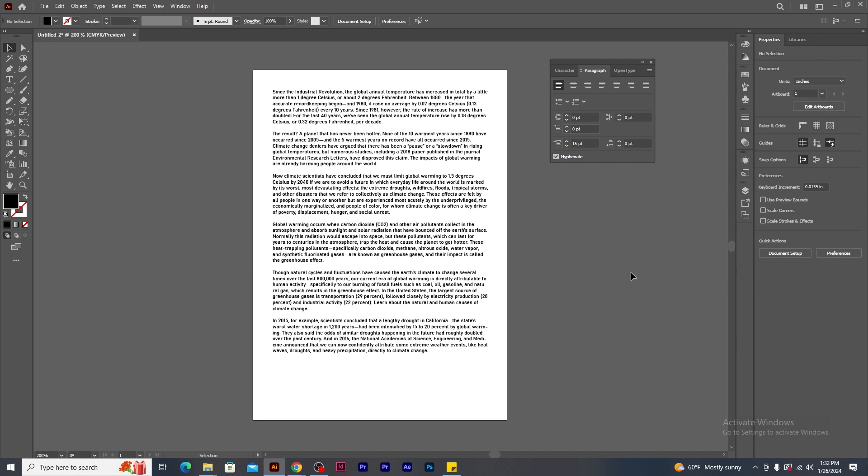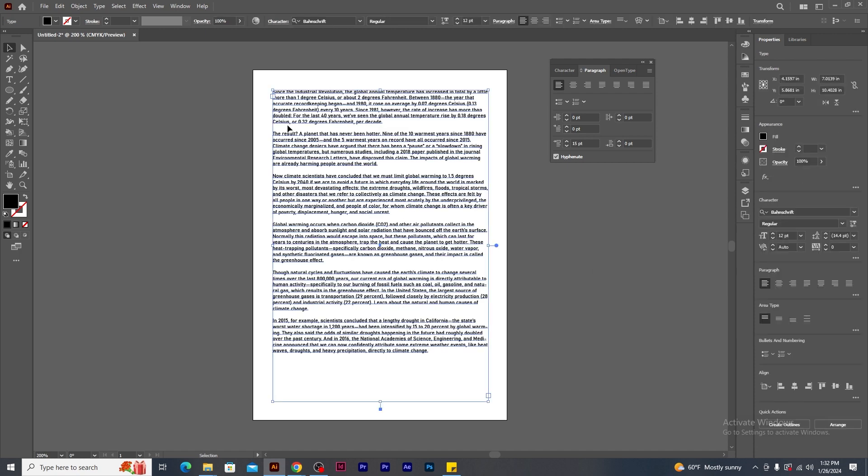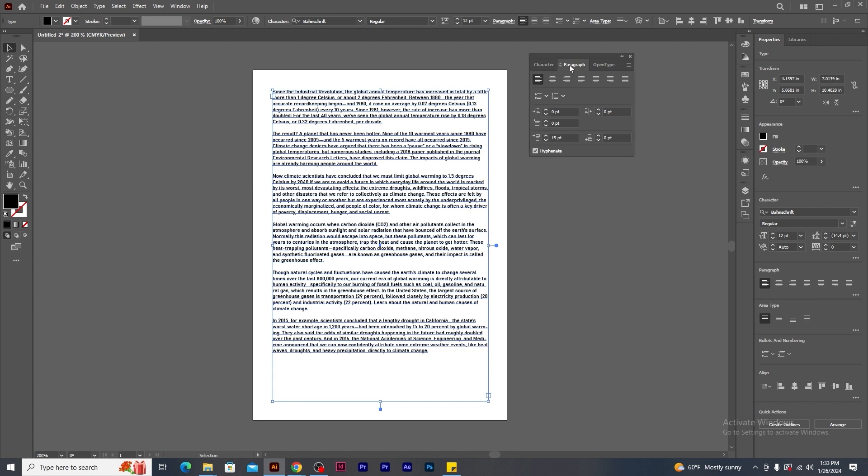Once we are done with the font selection, now we need to focus on the alignment. If you notice carefully that the left side of the text frame, the content is properly aligned and you notice on the right hand side of the text frame, the alignment of the text flow is not even. To make the side even, we need to go to the paragraph panel.